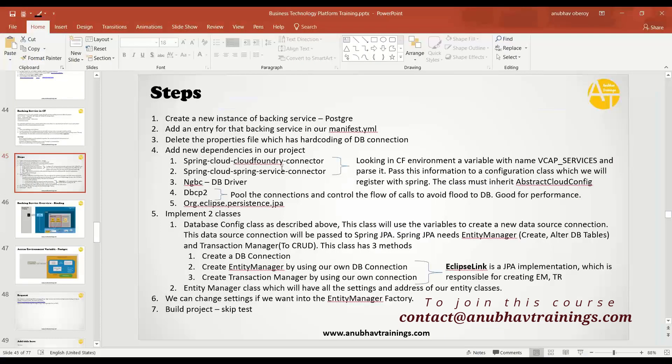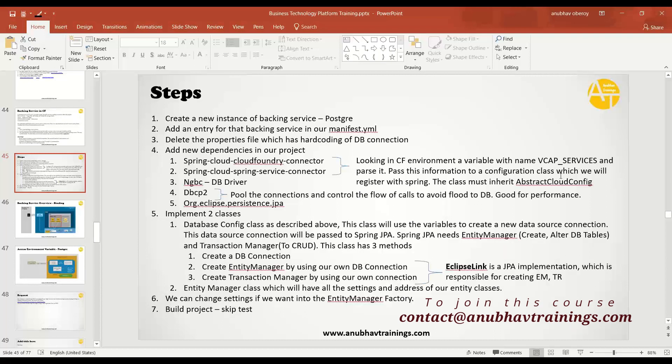Then we added all the dependencies which will help you to do different tasks. The first two dependencies of Cloud Foundry and cloud service connector will read the environment variable VCAP services from the environment and pass it to an implementation of a configuration class which is implementing abstract cloud config.